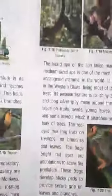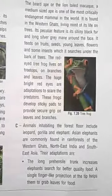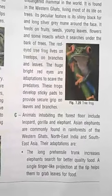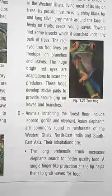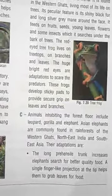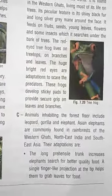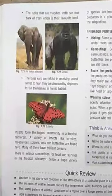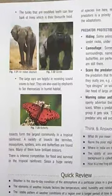Tree frogs and red-eyed frogs also live in the branch layer. Animals inhabiting the forest floor include leopards, gorillas, and elephants. Asian elephants are commonly found in the rainforests of Western Ghats, northeastern India, and southeastern Asia. Their adaptations include long flexible trunks to search for better quality food. A single finger-like projection at the tip helps them grab leaves. Their tusks are modified teeth that can tear the bark of trees, which is a favorite food.